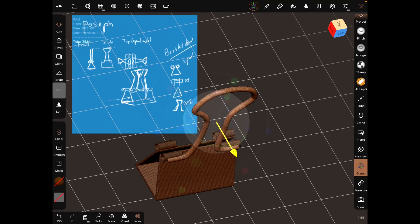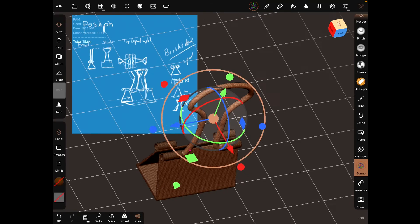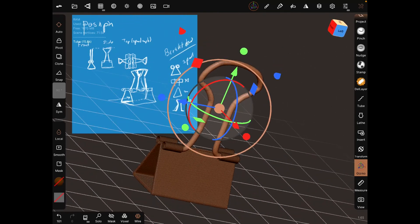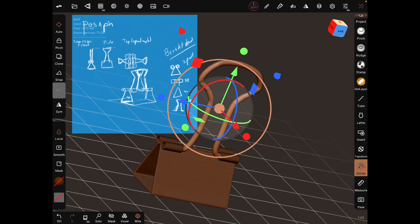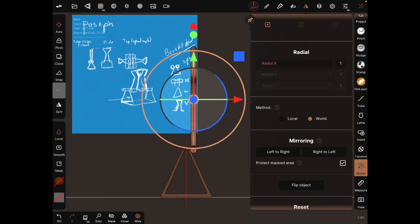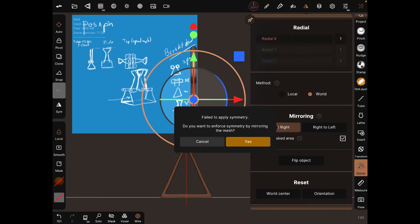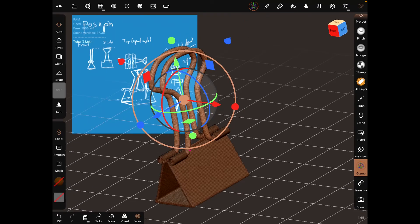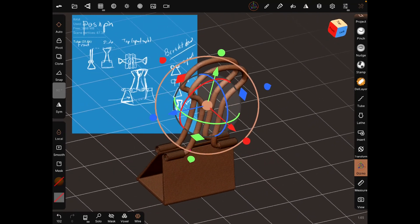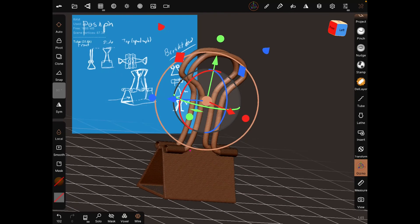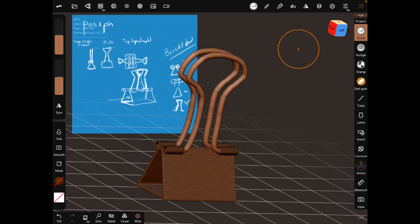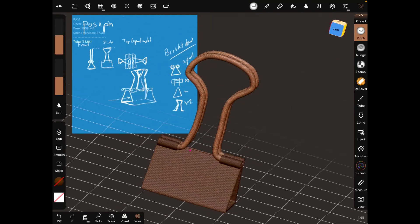Move the pin into position using the gizmo. Now let's mirror it - select World as the plane of axis, then mirror left to right. There we have it, we've built our pushpin.